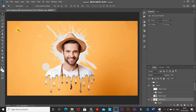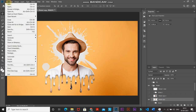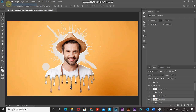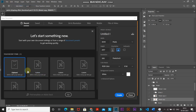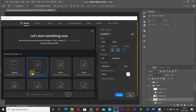Let's start by creating a new document. Go to File and then select New. You can set the width and height accordingly, or set it as follows: width around 3840 pixels, height around 2160 pixels, and resolution as 300 pixels per inch. Then click on Create.